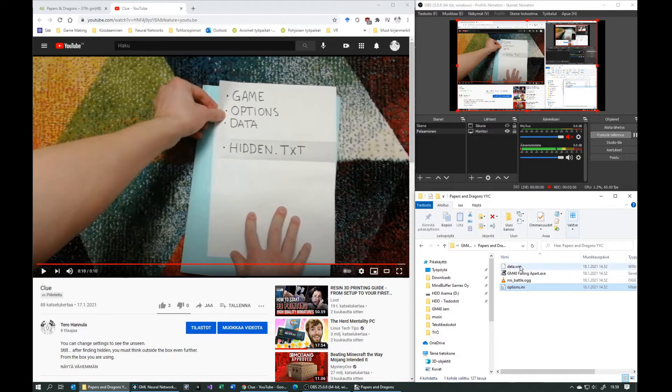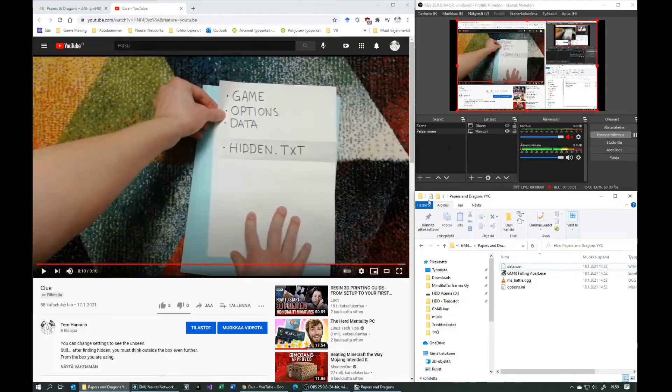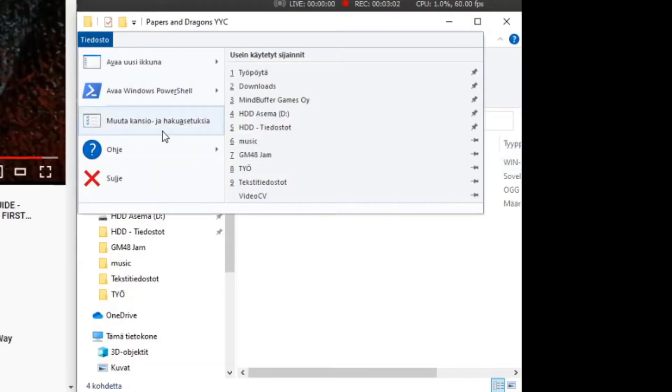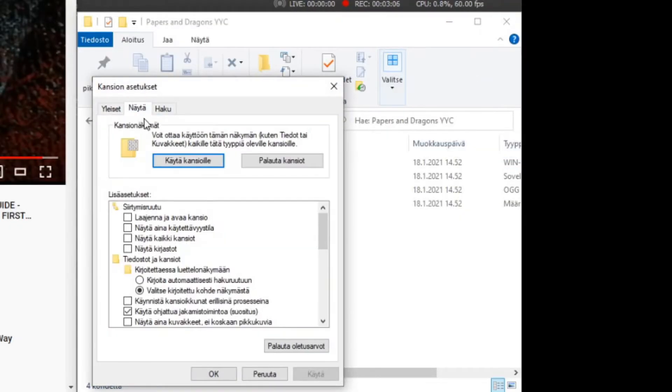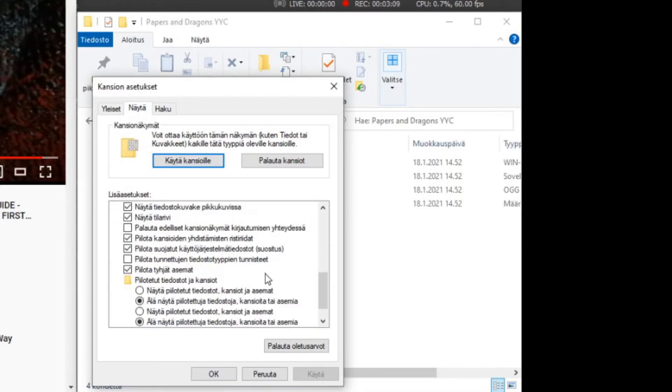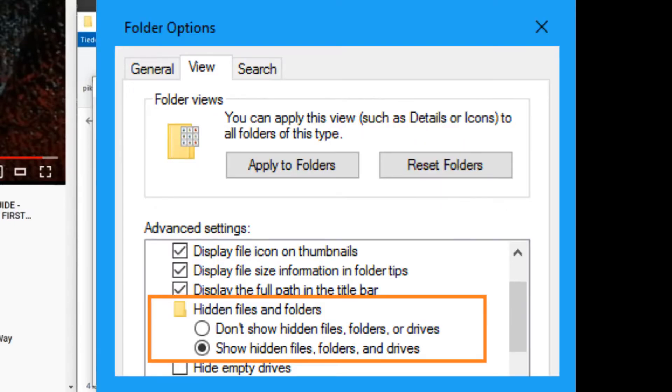But first let's see the hidden text. You have to go for your game folder, and there find the hidden text. Now you have to change the folder settings to allow you to see hidden files. Now my operating system is in Finnish, but the settings should be found from here. Here is a picture of it in English.